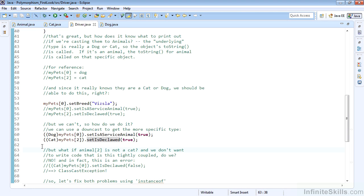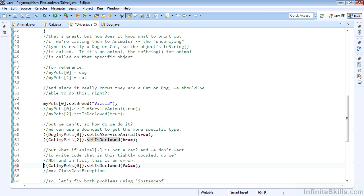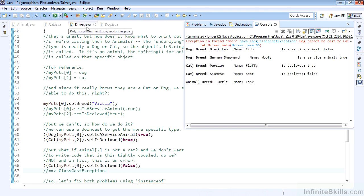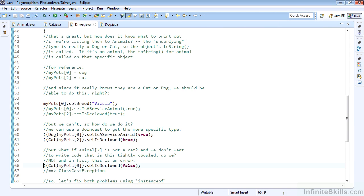There's a couple of problems. We don't want to do that. First, let's try to cast a dog as a cat and set is declawed. We know that my pet zero happens to be a dog here, so there's no way it should work as a cat, right? And we'll see that of course it doesn't. We get a class cast exception: dog cannot be cast to cat at driver main line 66. So we know that's a really big problem.